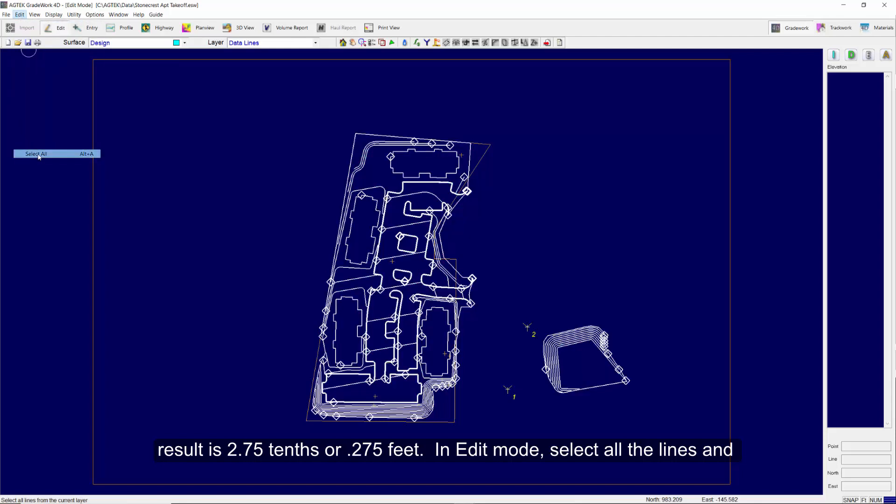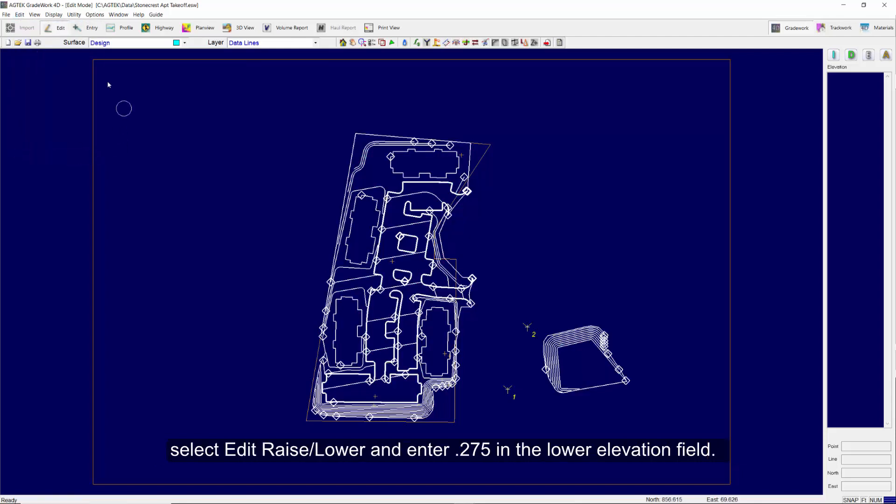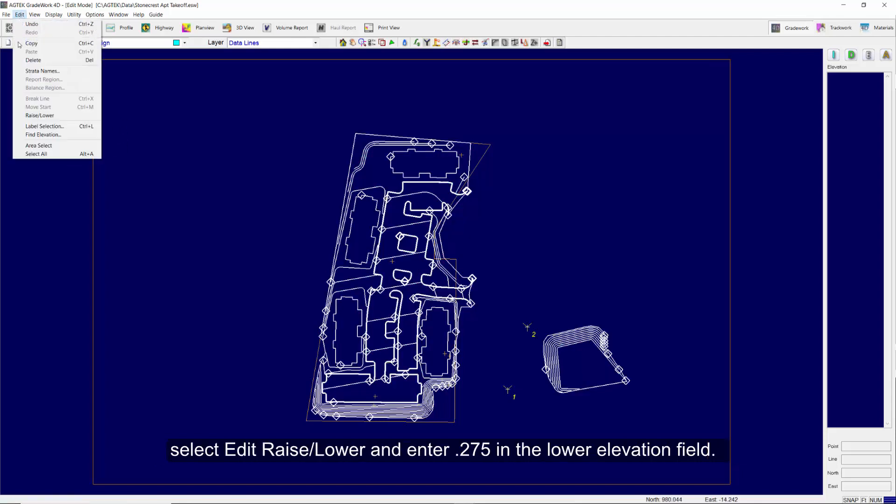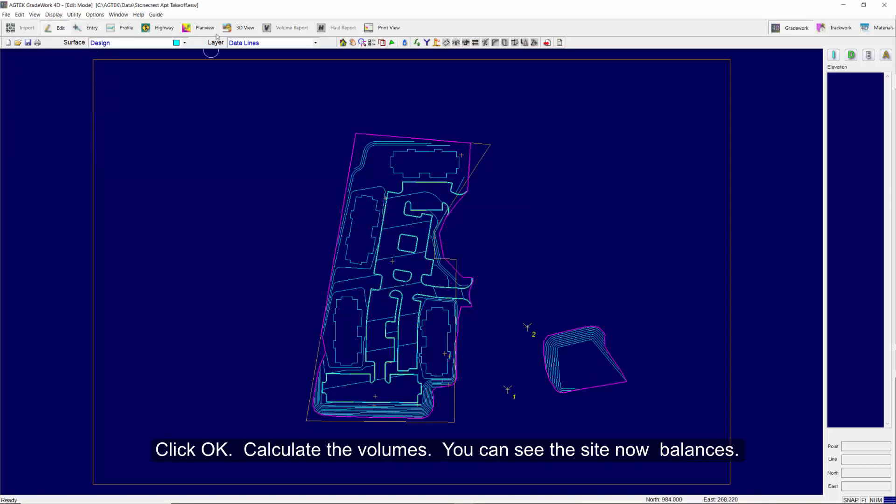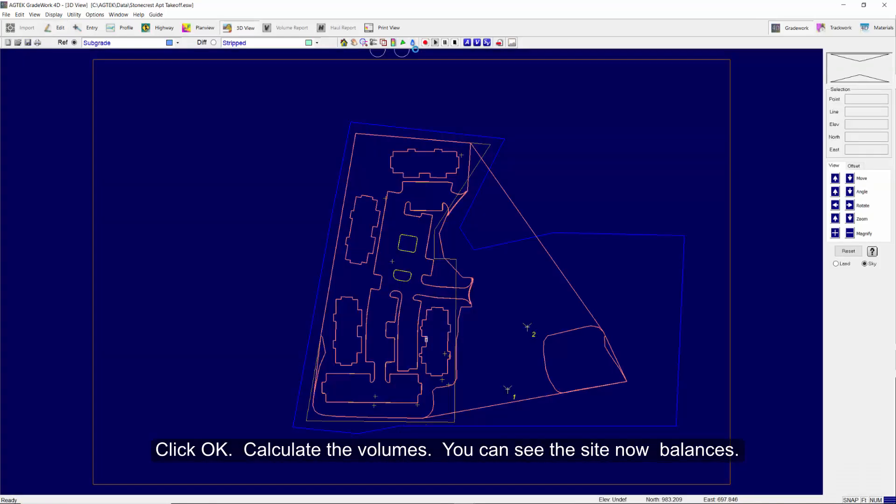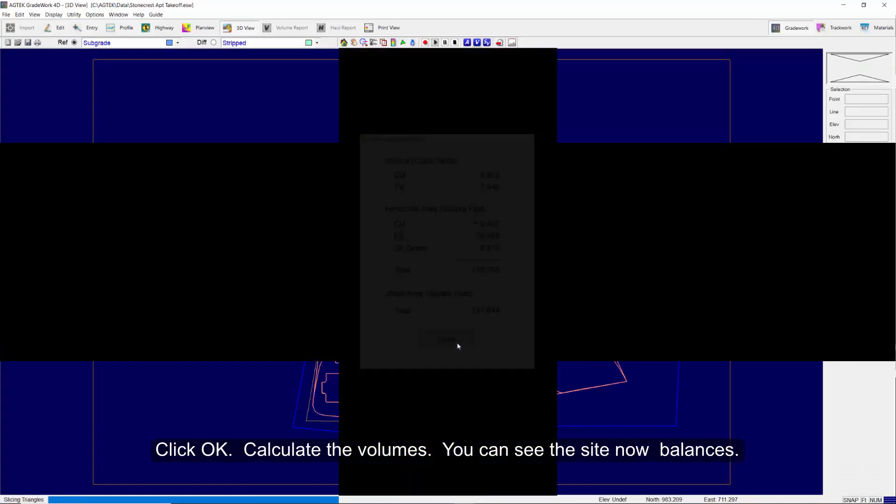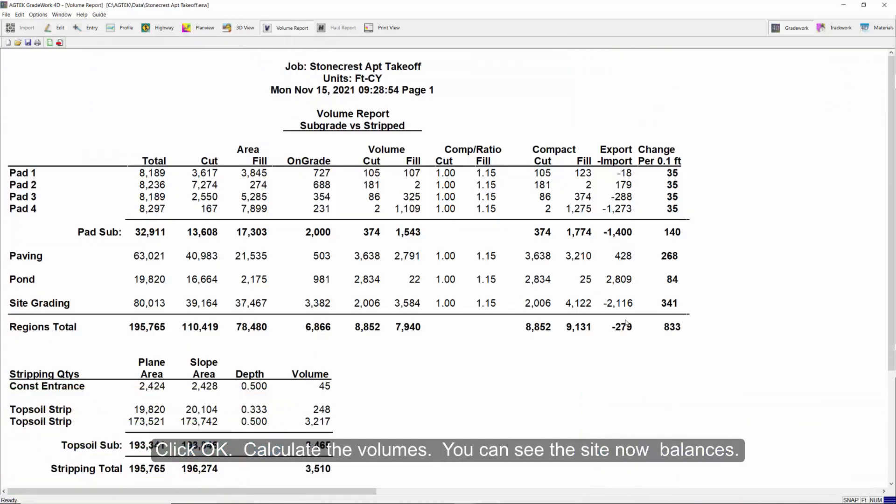In edit mode, select all the lines and select Edit, Raise-Lower. Enter 0.275 in the lower elevation field and click OK, and calculate the volumes. You can see the site now balances.